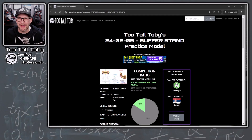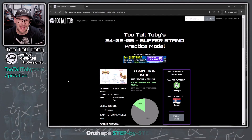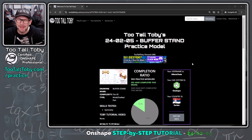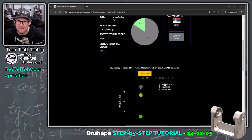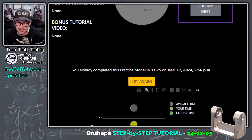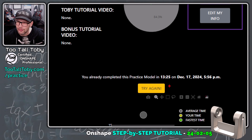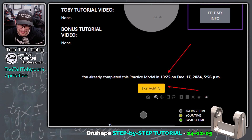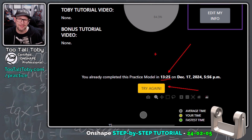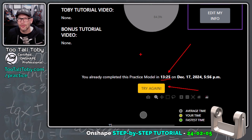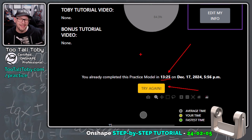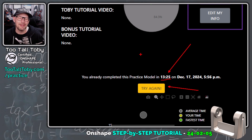One of my favorite things about the Too Tall Toby Practice Models app is the ability to get in here and take the same challenge and try it again. This is really cool when you're trying to beat your previous time. Like last time I did this in 13 minutes 25 seconds, but it's especially cool when you've learned a new skill since you did the model last time. And that's what I'm going to be doing today.